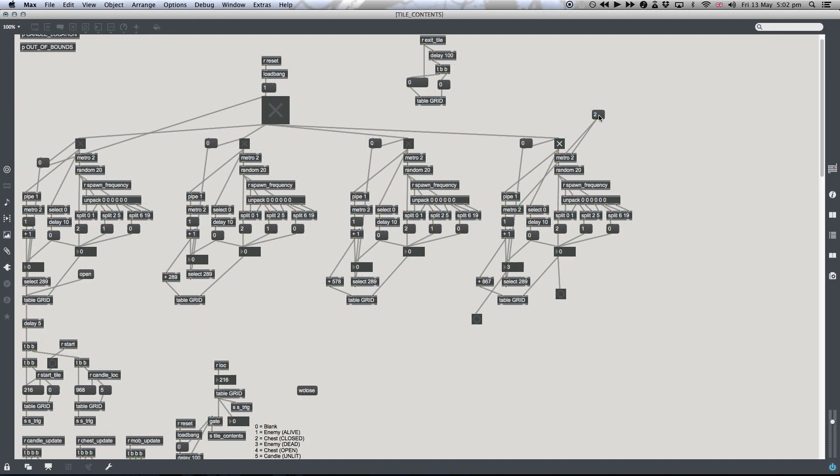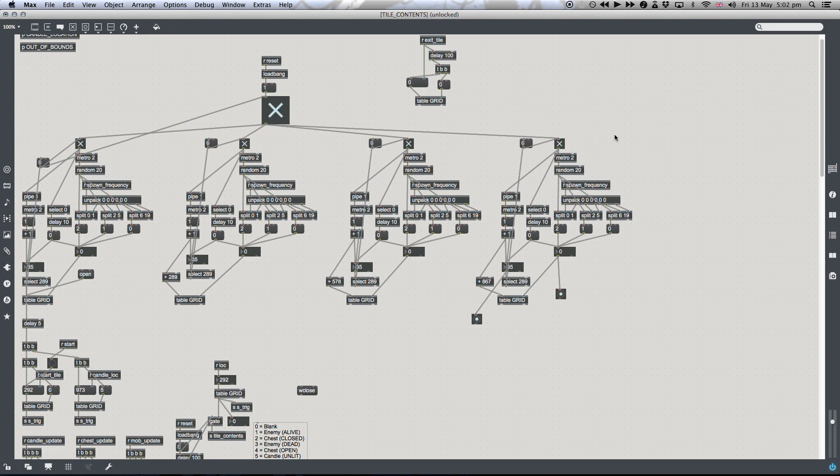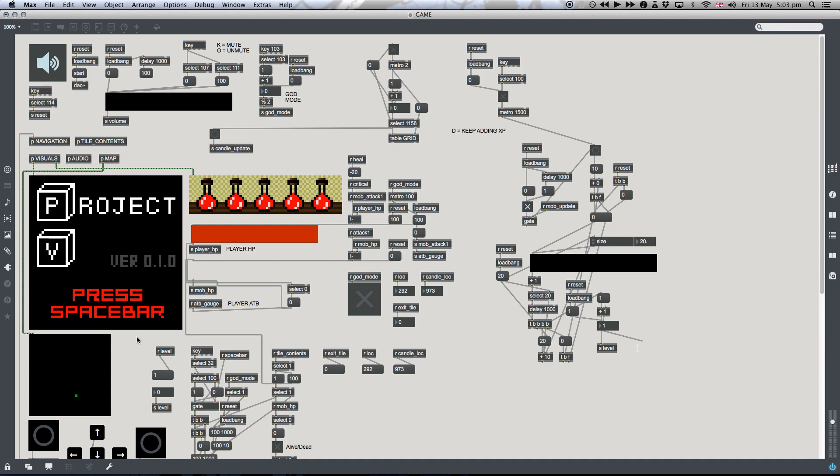So if I now change that back to 2 and just reset the patch, you can see that it fills everything at once. So that's how I'm able to create the tile contents so that they're random each time and they change each time.